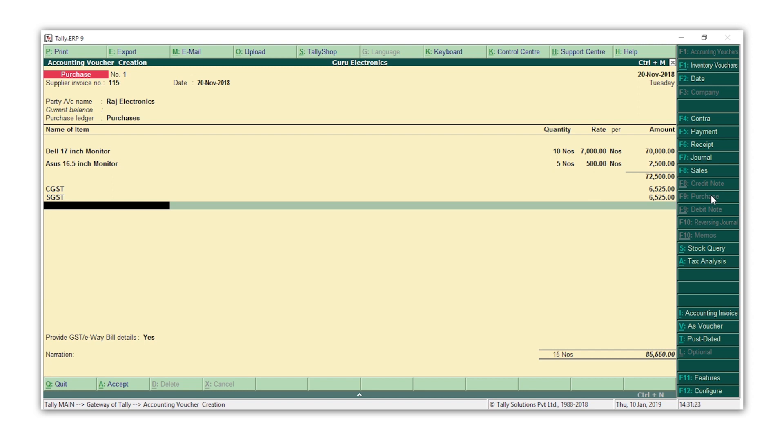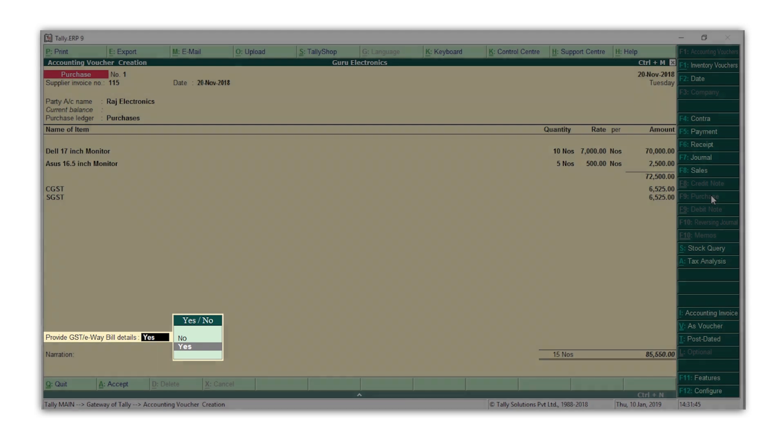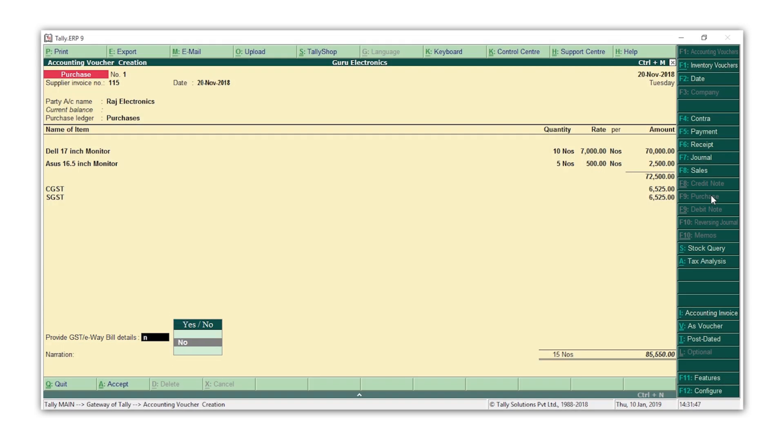Next, in case your voucher value exceeds 50,000 rupees, Tally helps you give the details for generating an e-way bill if required. For now, let's press N for No here. We'll see how to give the details for generating e-way bill in a later session. Press Enter.